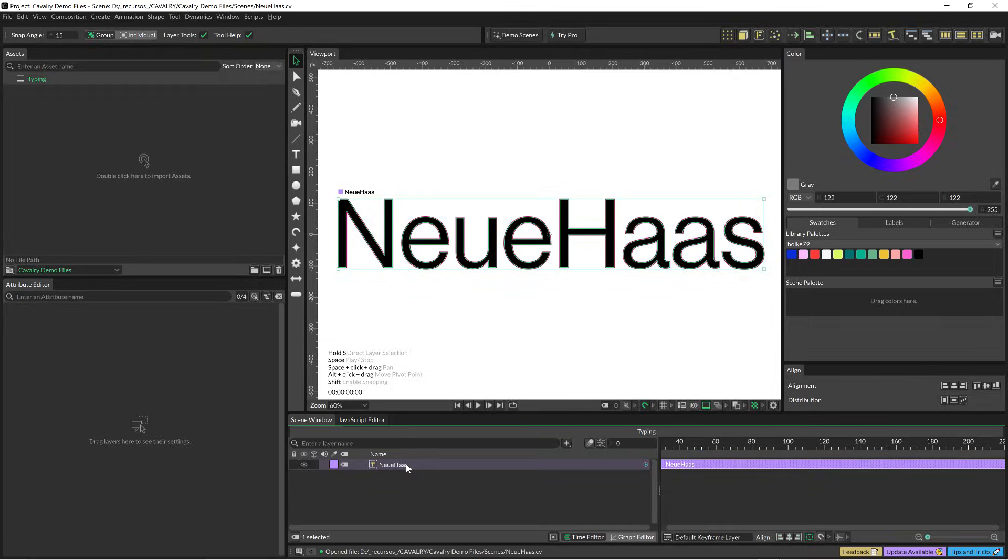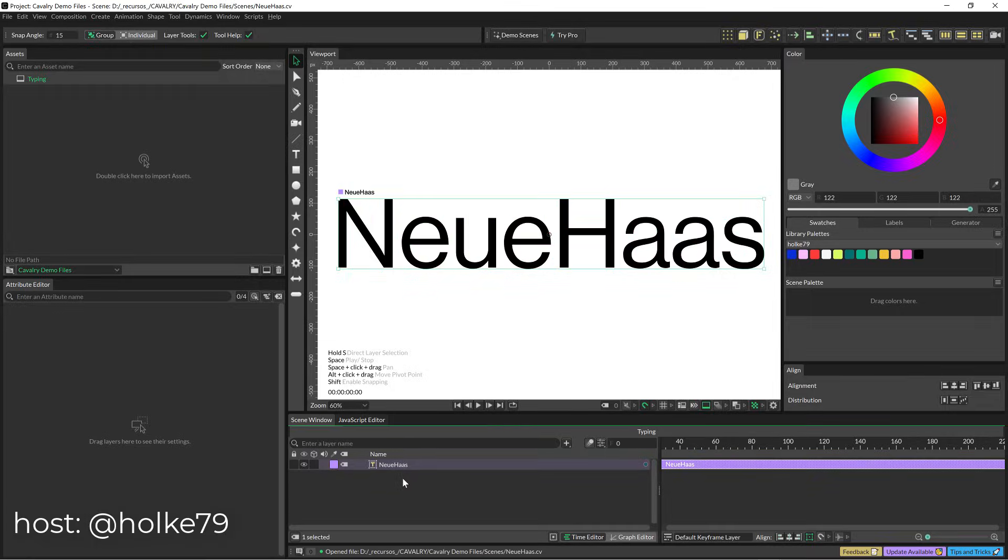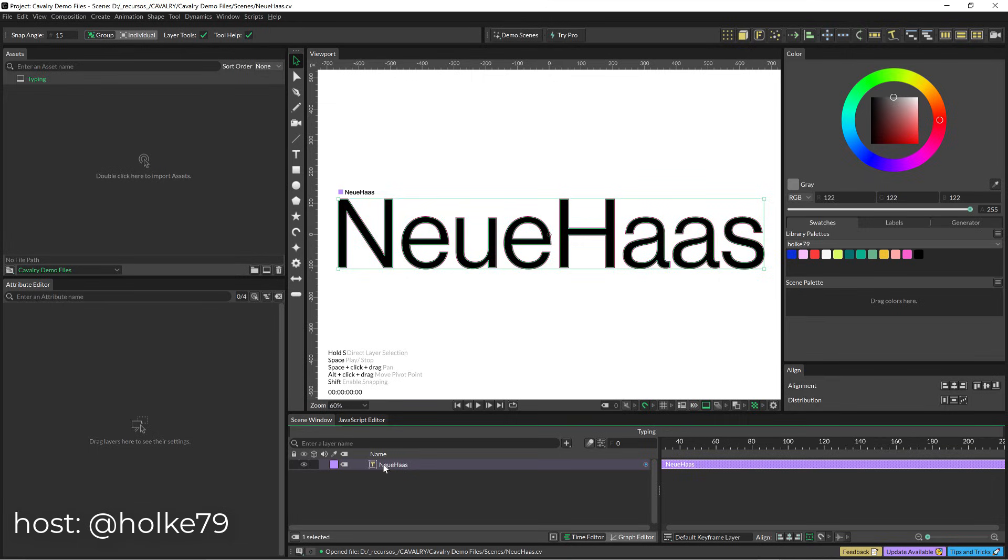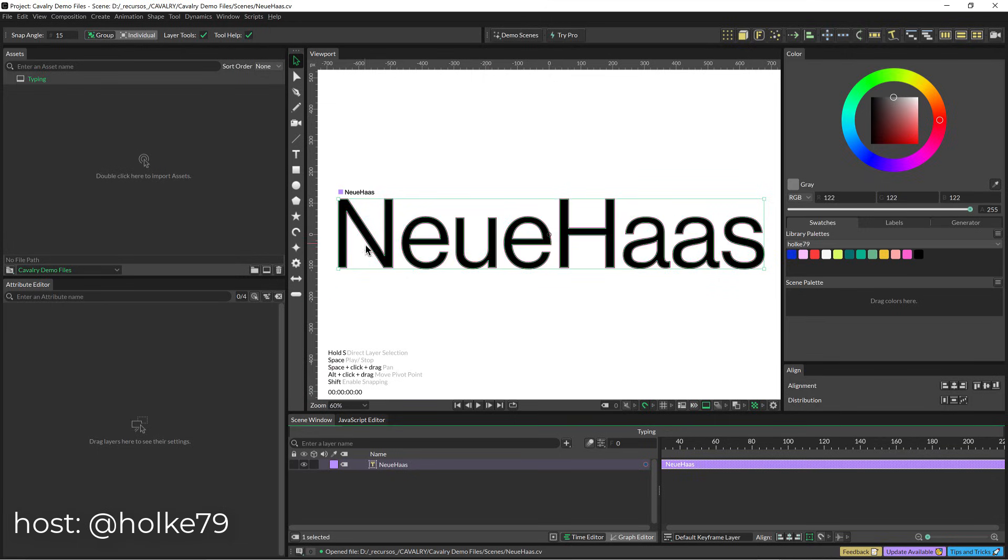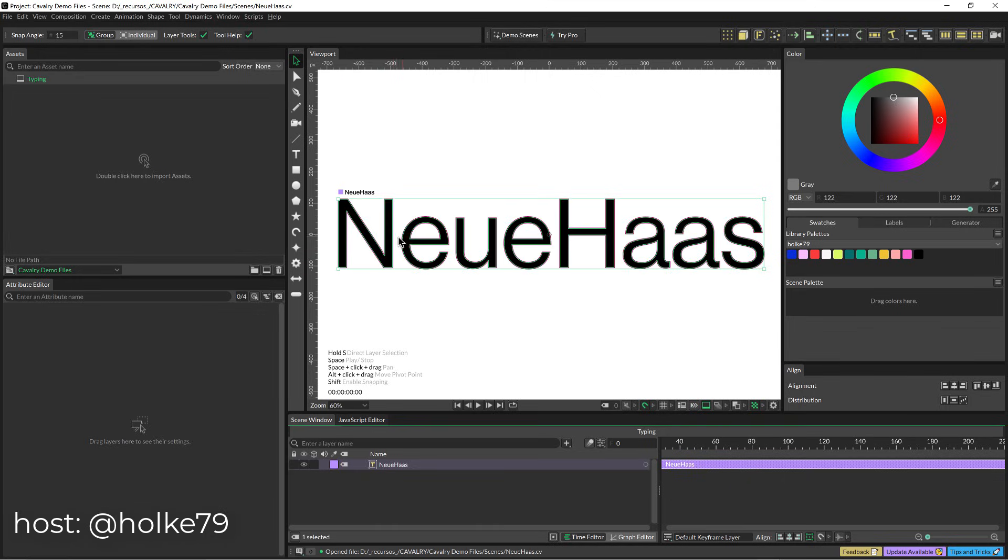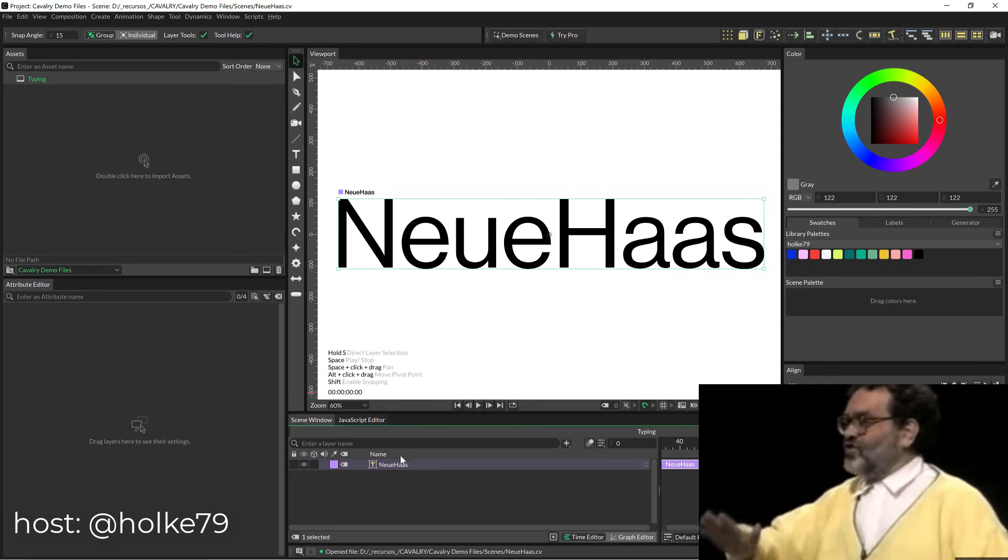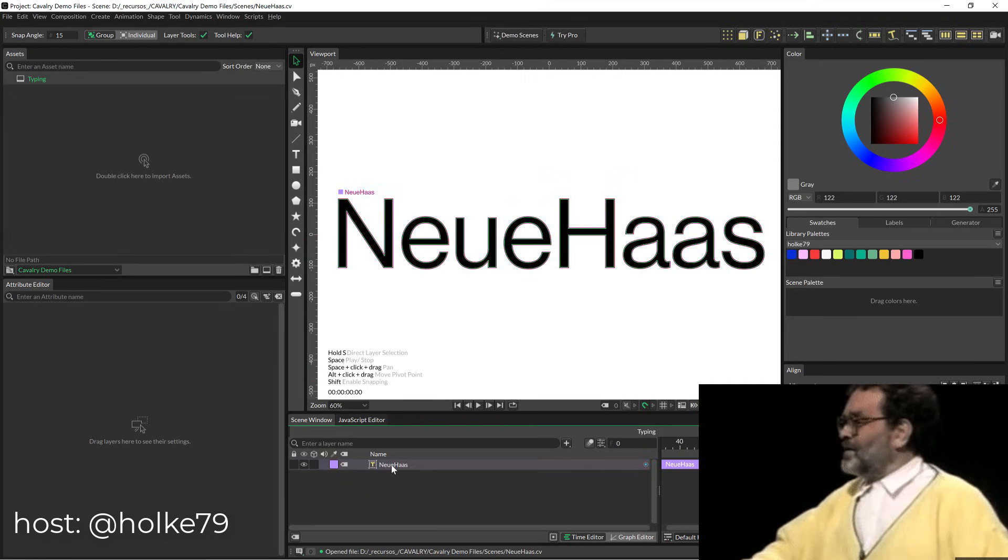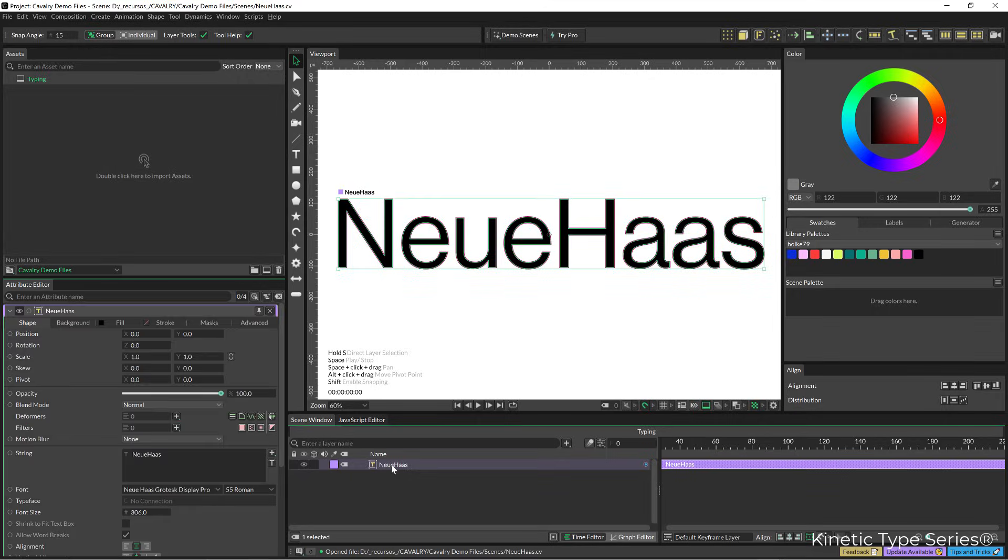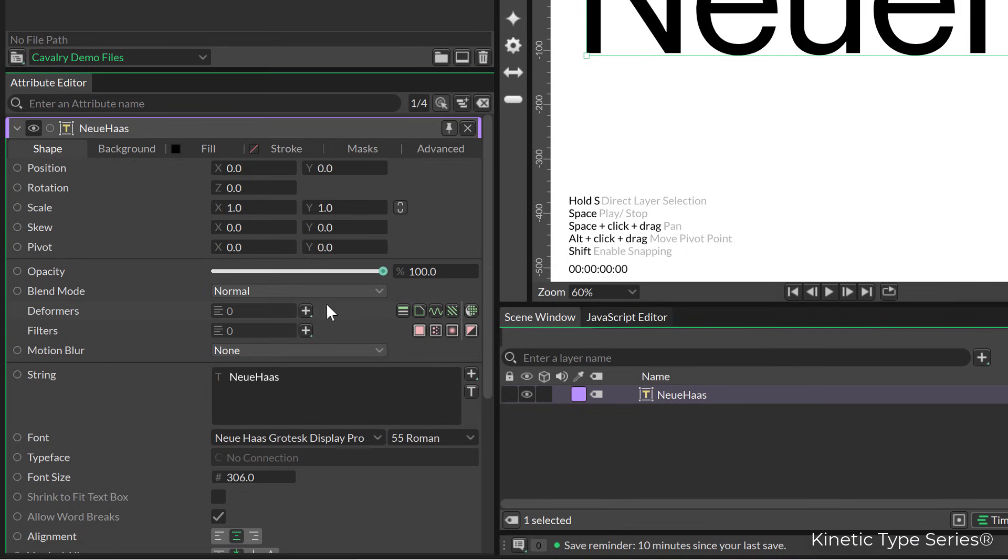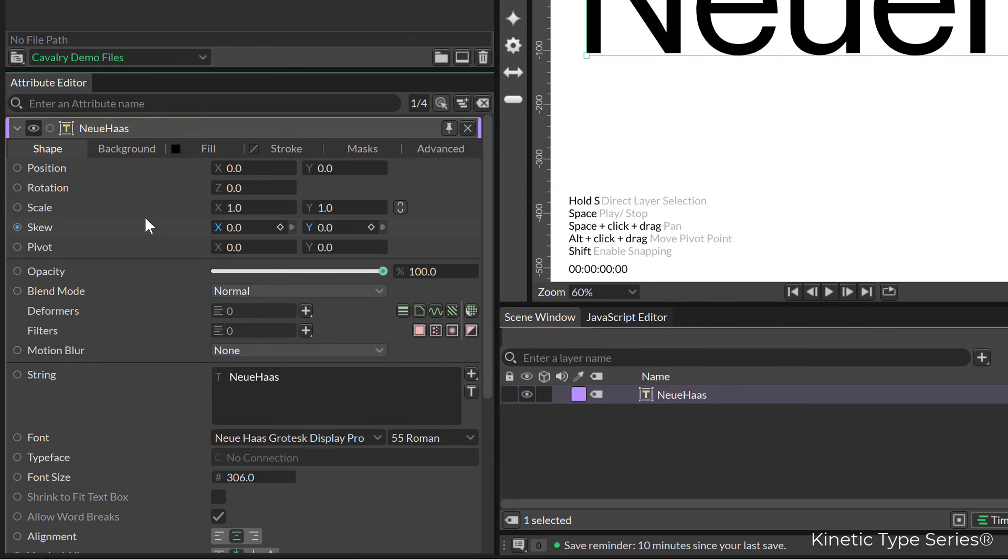So here we are in Cavalry and I'm using Noihaz very proudly, you know this is another way of saying Helvetica. If we click twice on the text layer, all the controls are going to appear on the left. This doesn't work as a preset like in After Effects, but we need to build it.